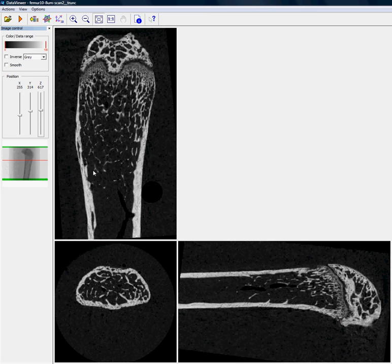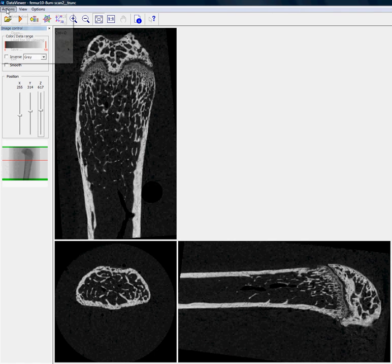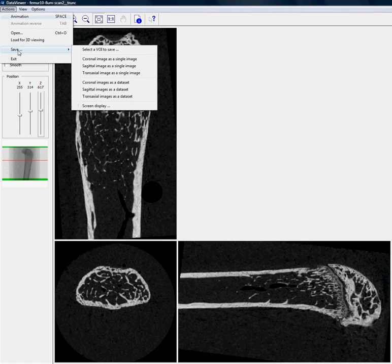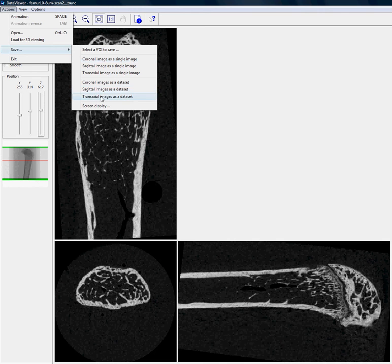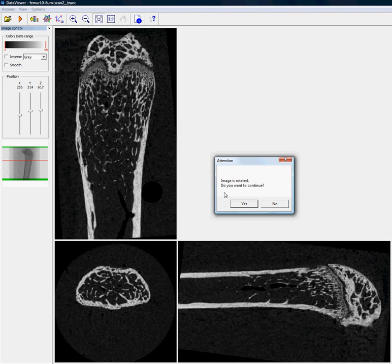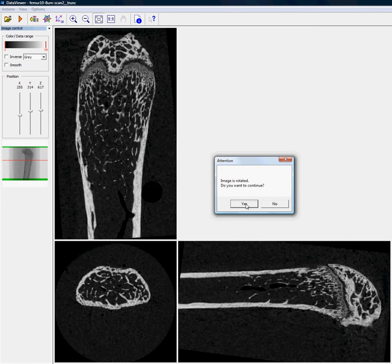So if we want to save the whole transaxial rotated dataset, we go to Actions, Save, and we choose Transaxial Images as a Dataset. It warns us that the image is rotated, but that's what we want, so we click Yes.